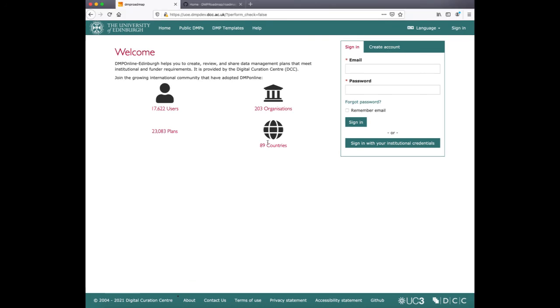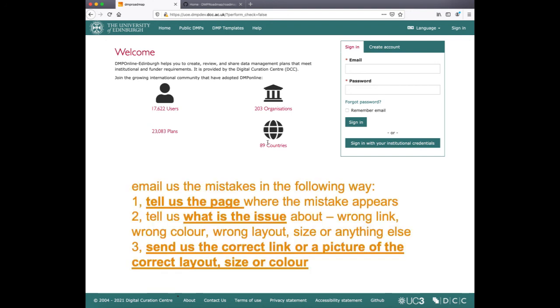If you find any mistakes during the UAT, please get in touch with us at dmponline@dcc.ac.uk and tell us the following: the page where you found the mistake, what is the issue about - is this a wrong link, wrong color, wrong layout, size, or anything else? And send us the correct link or picture or the correct layout, size, or color.